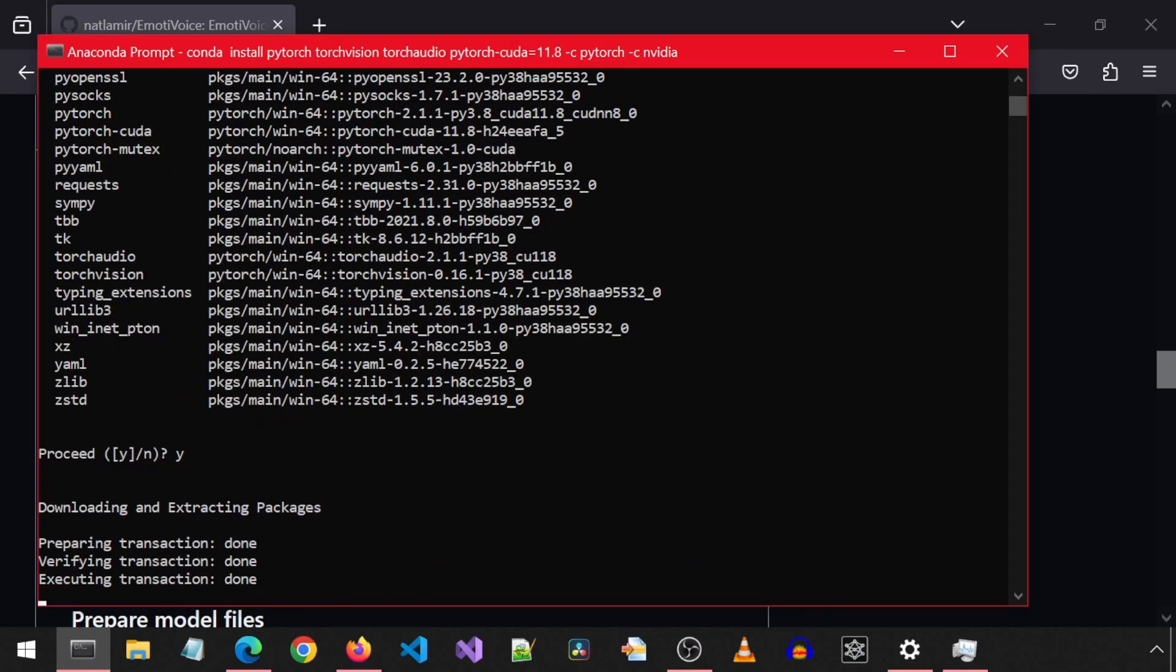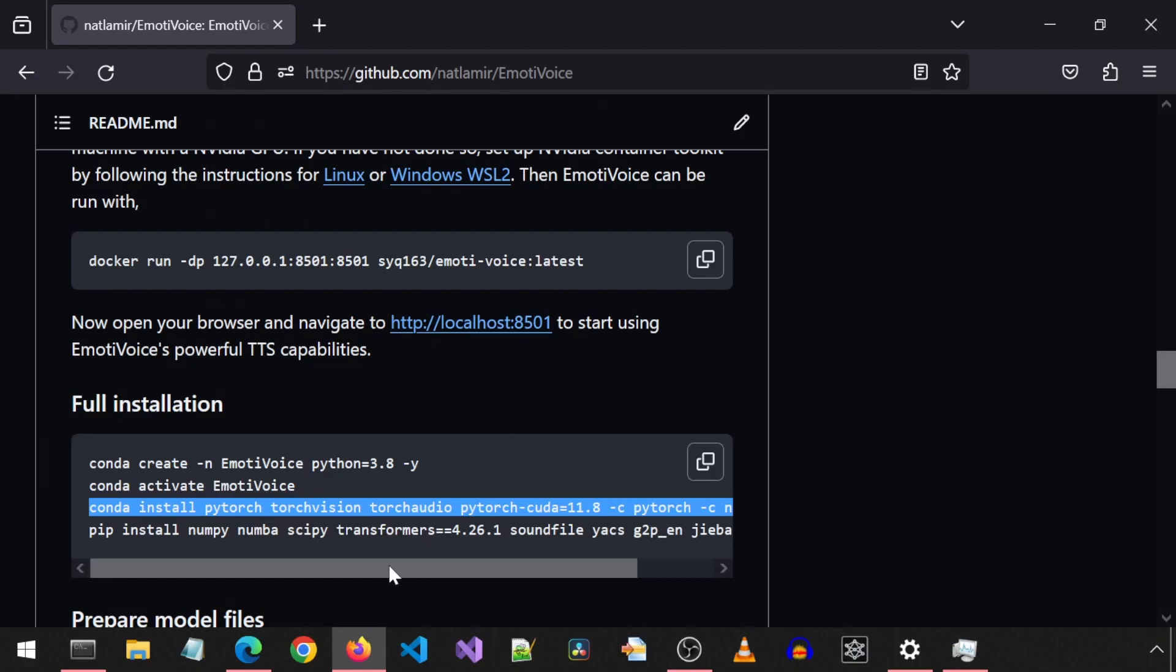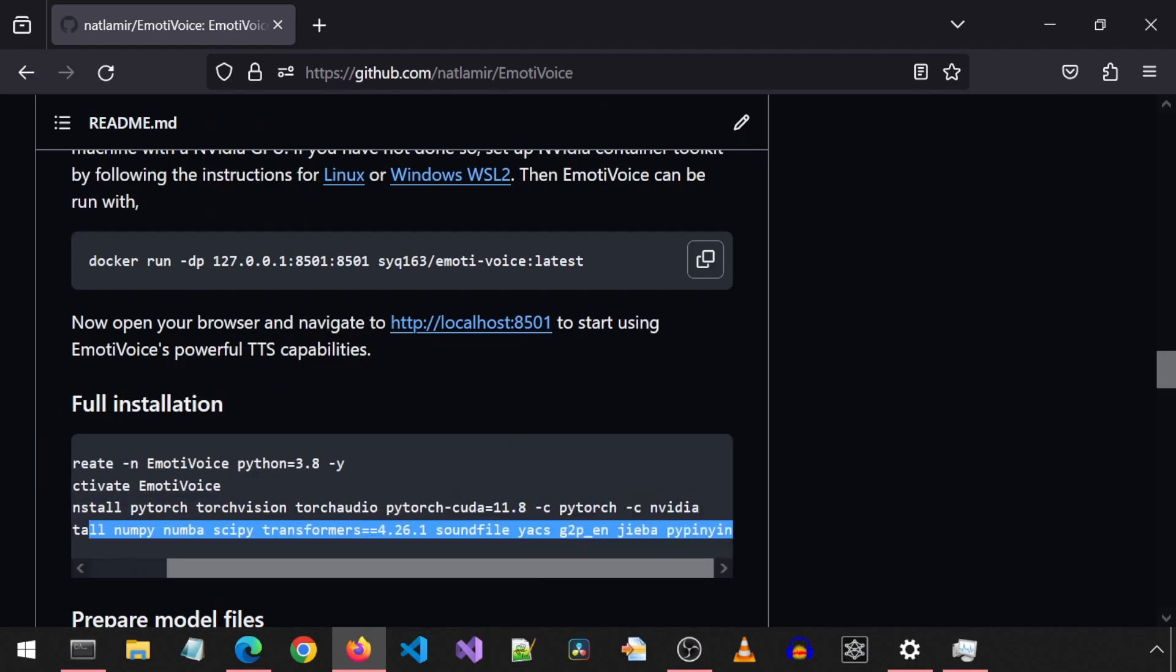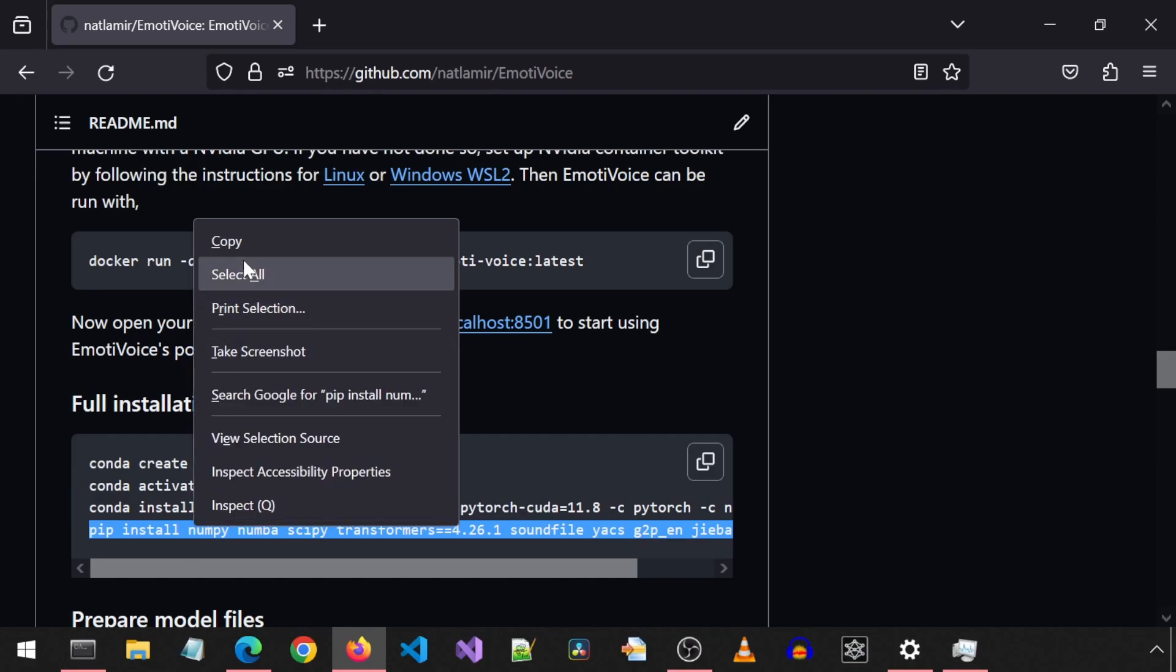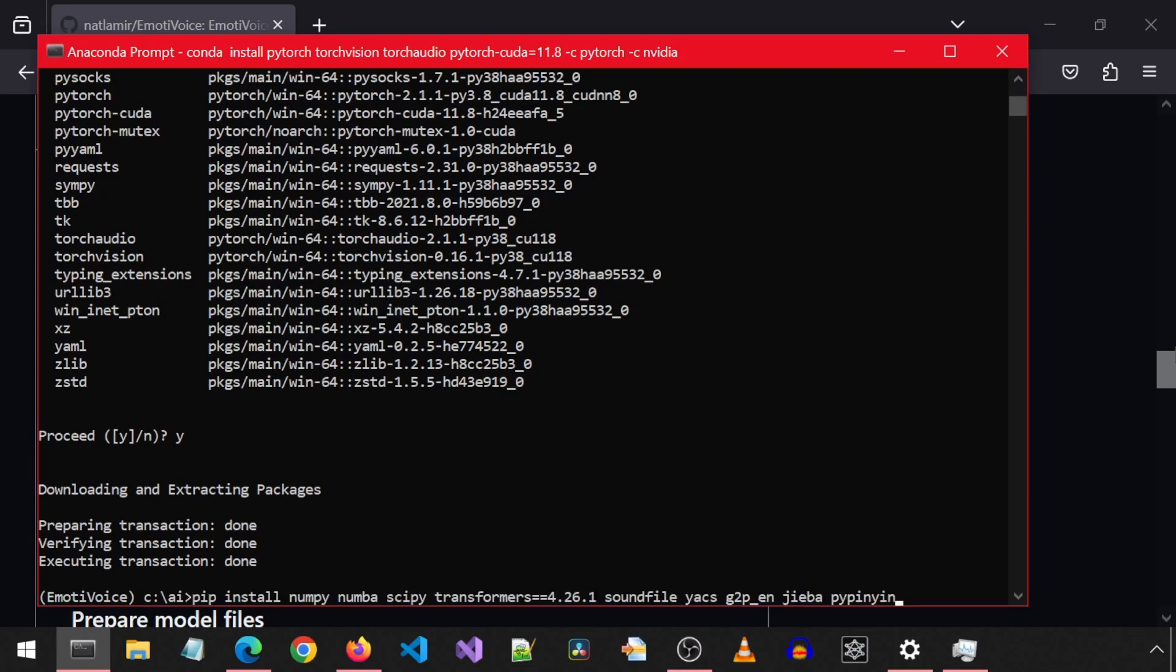When that is done, we will need to install some dependencies. This project didn't have a requirements text file. Instead, there is a pip install command where it installs all the packages with one command. So we will copy-paste and run this command.